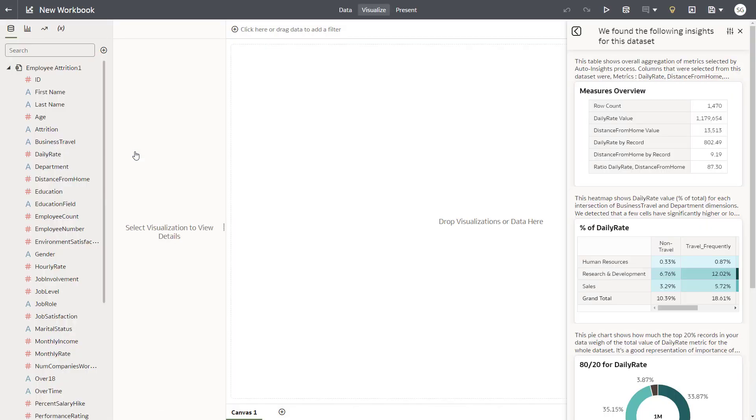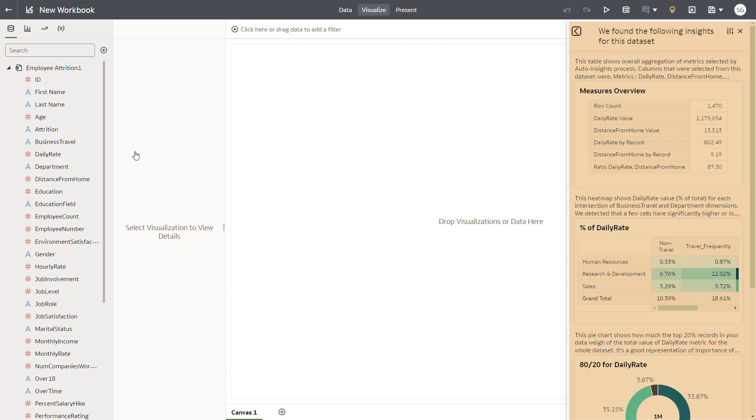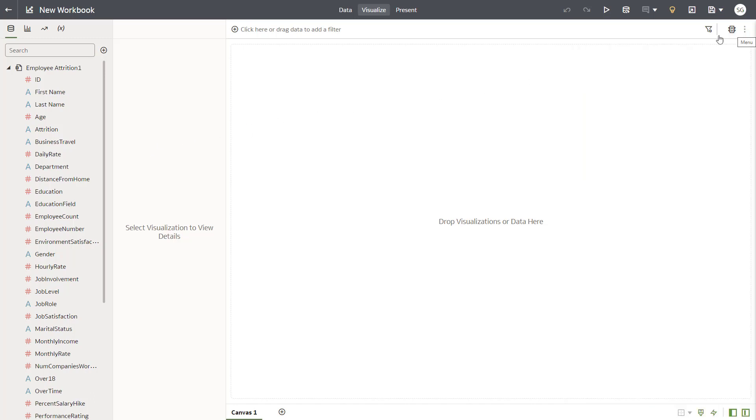Oracle Analytics automatically scans the dataset and offers you insights about the data and recommended visualizations to try, but we'll leave this action for another time, so close the dialog.